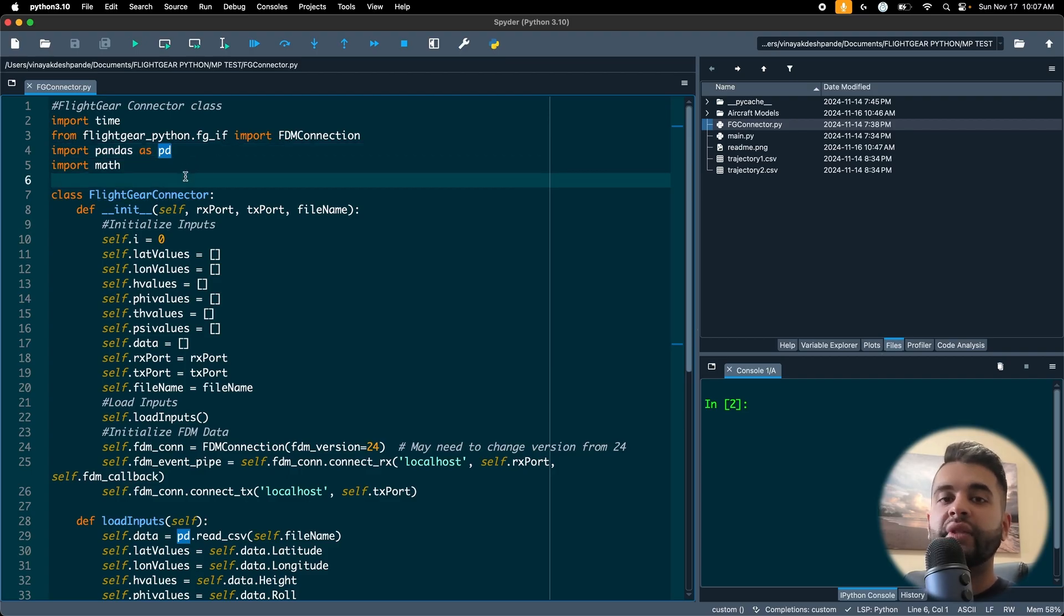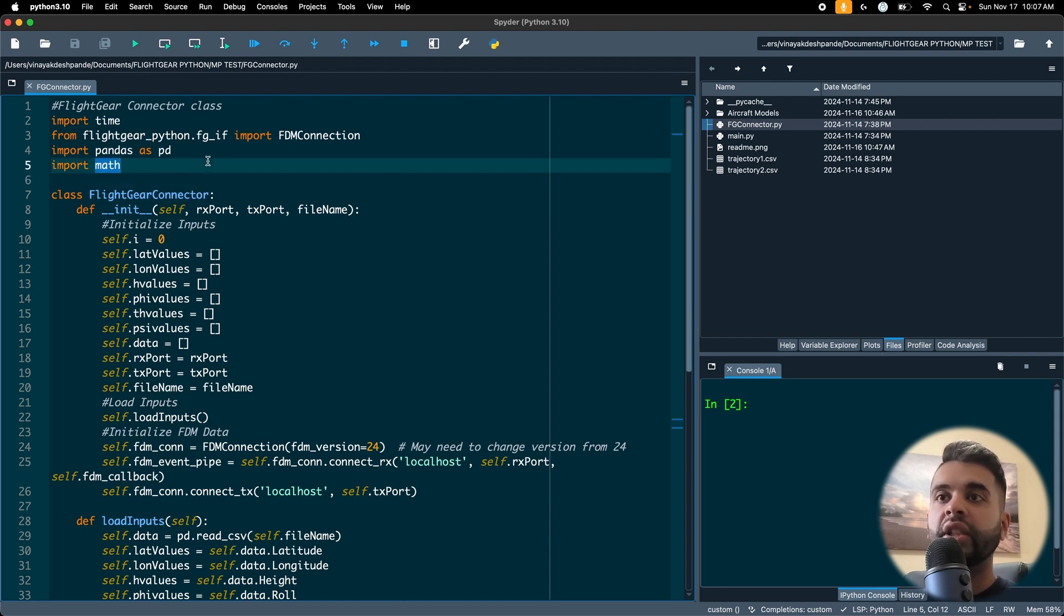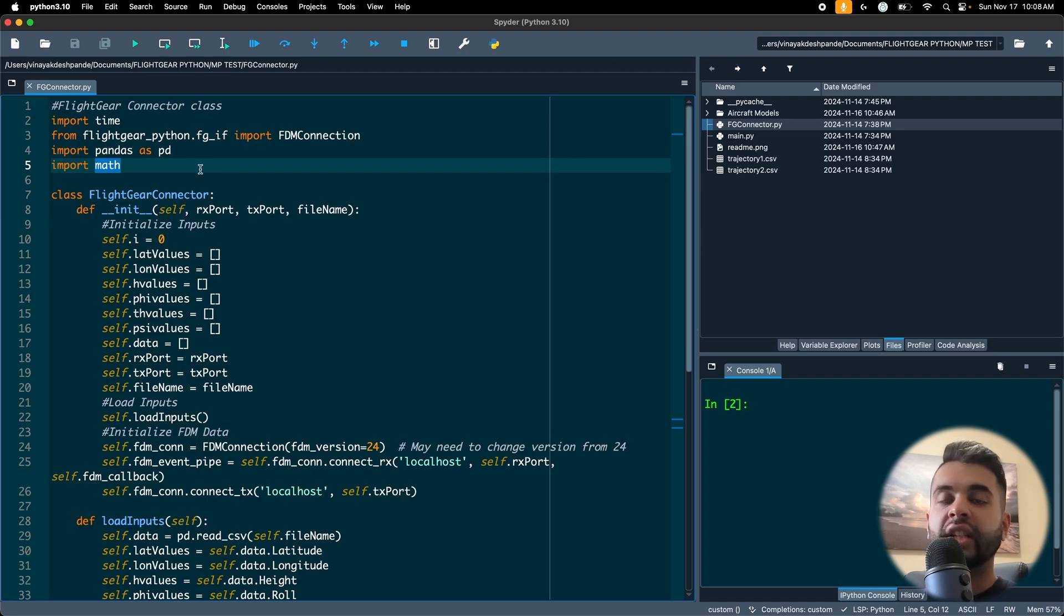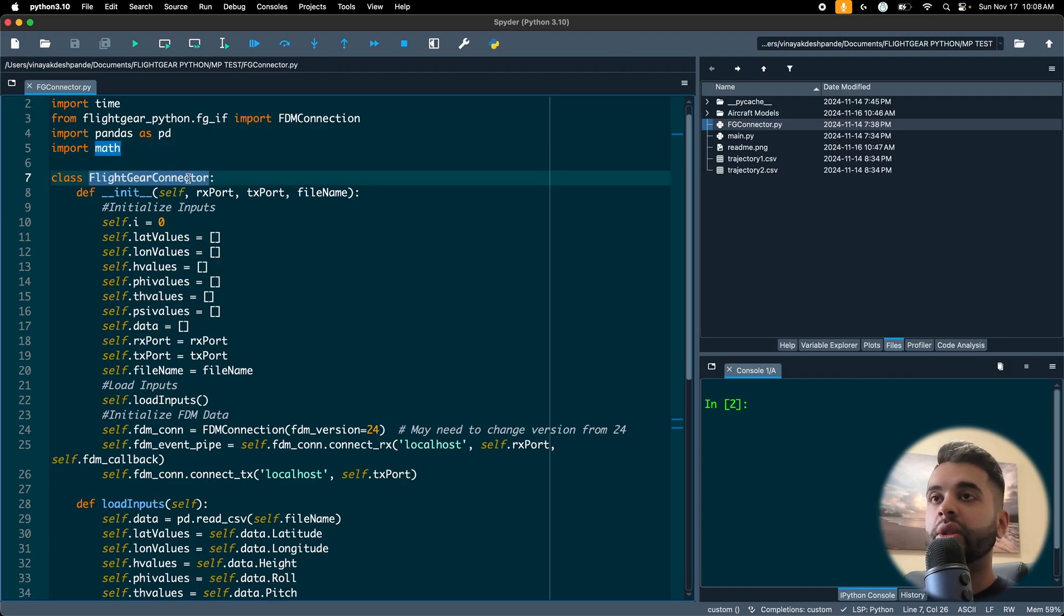The one thing I've done is based on a recommendation of a subscriber and a student in my course. I converted it into a class which can be instantiated instead of using just a script. So when you use a class, I make it into a class called FlightGearConnector and then I define a bunch of methods to initialize.